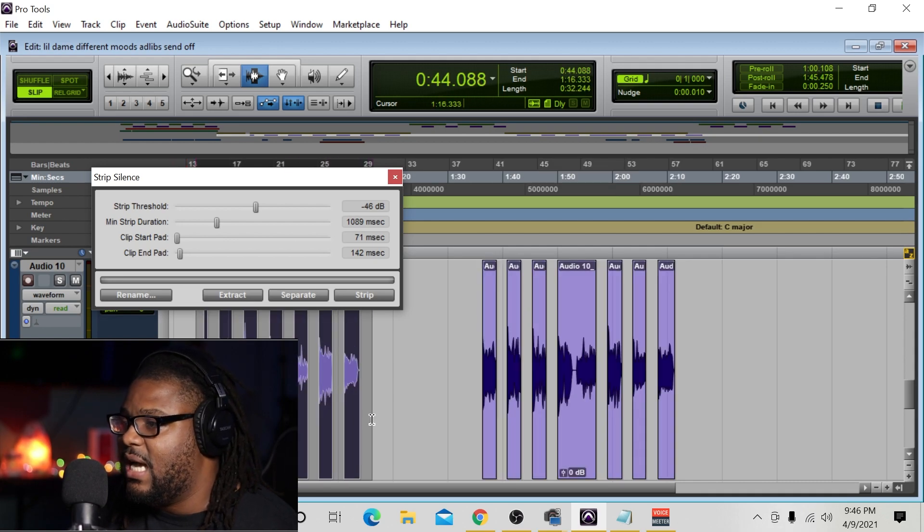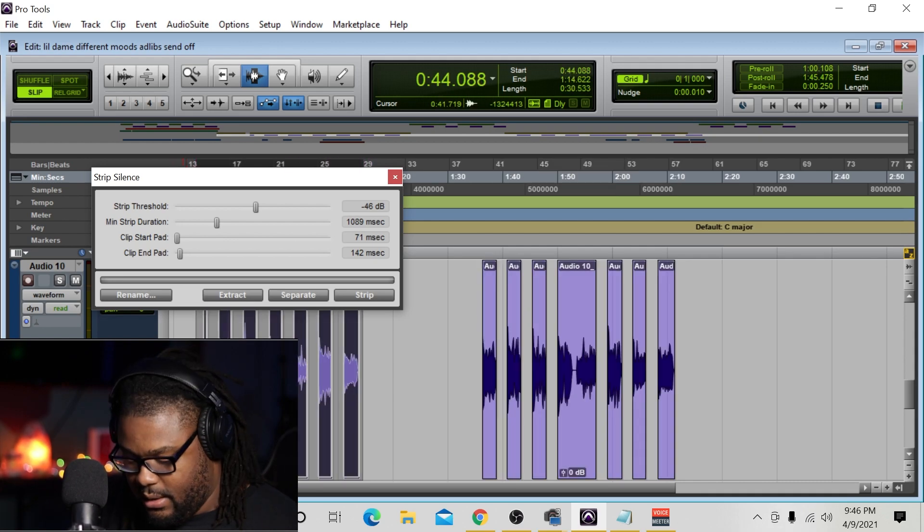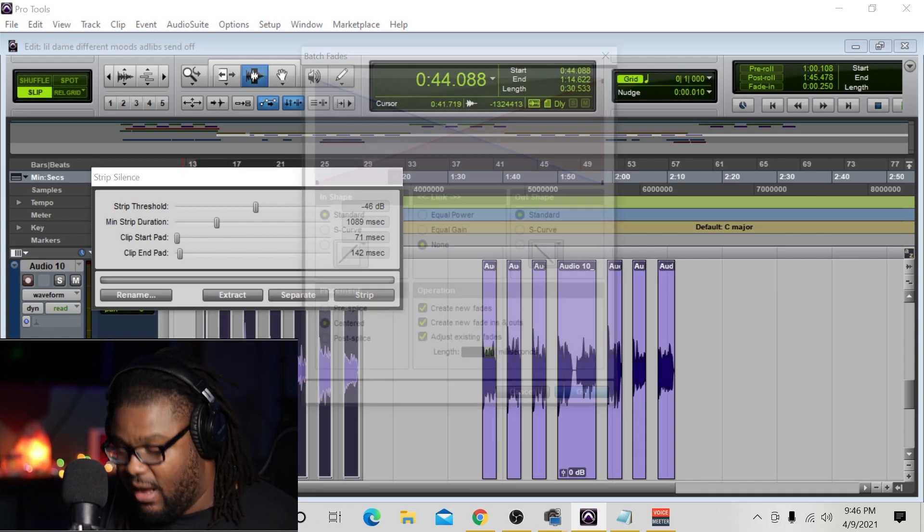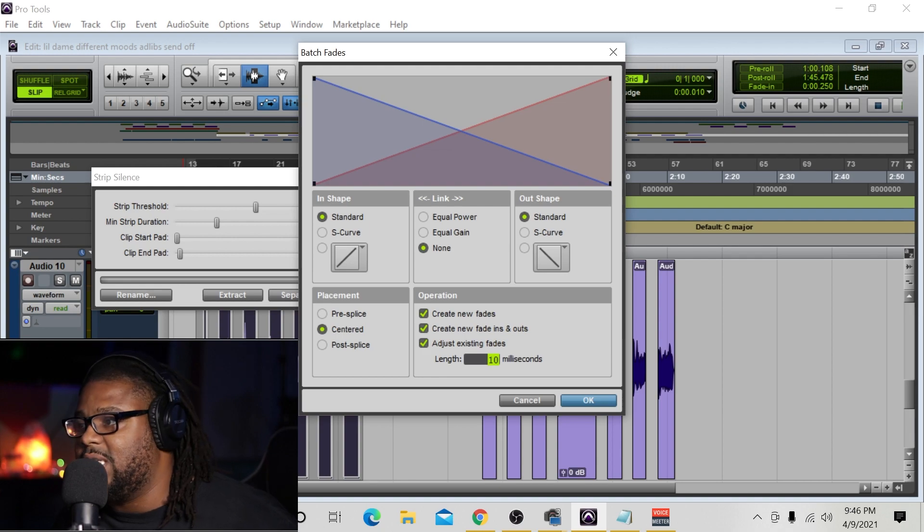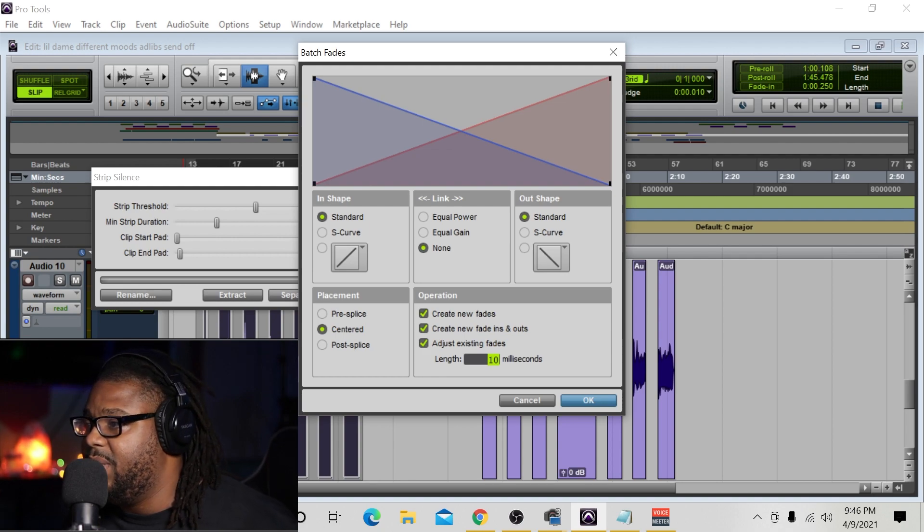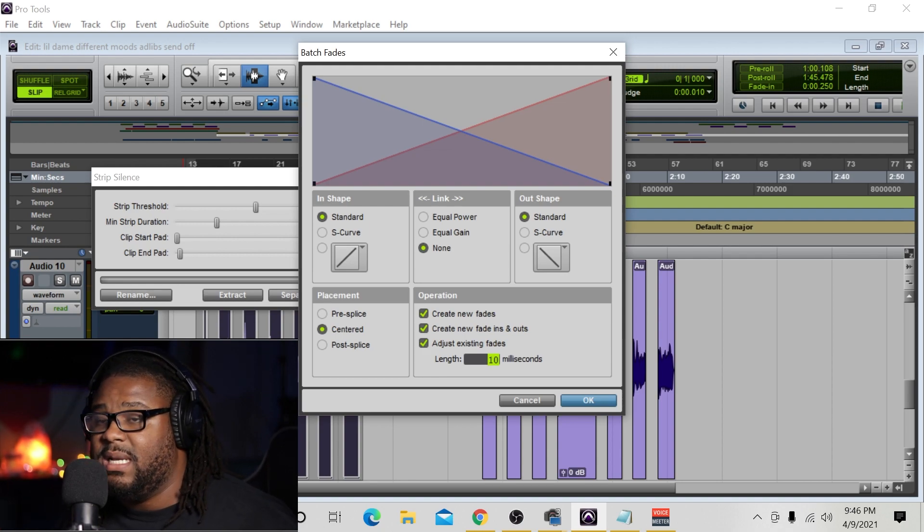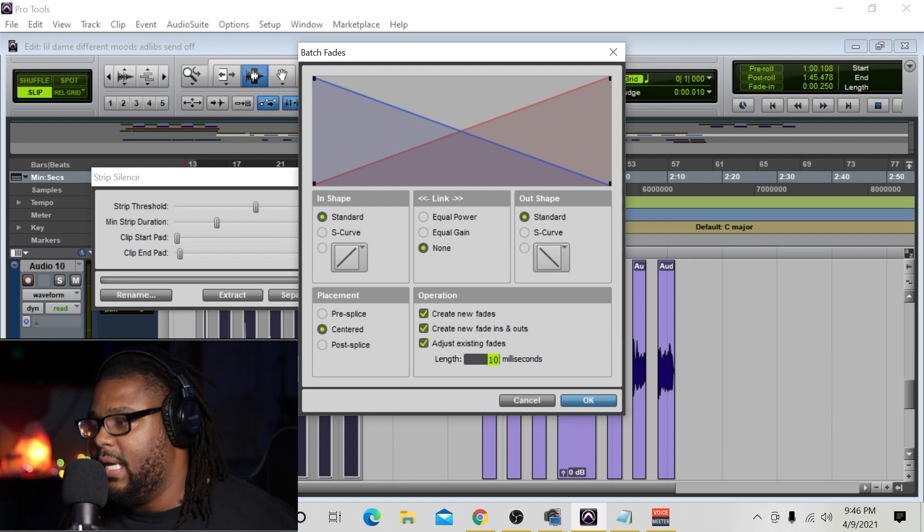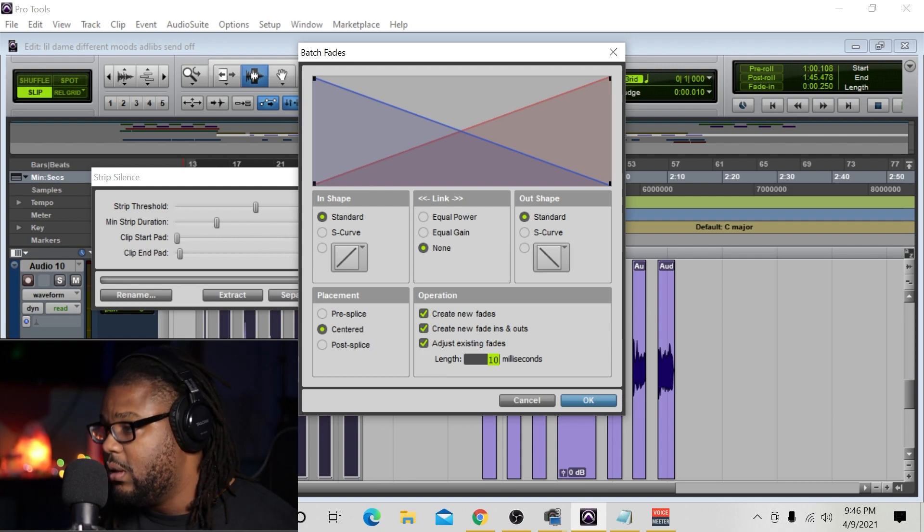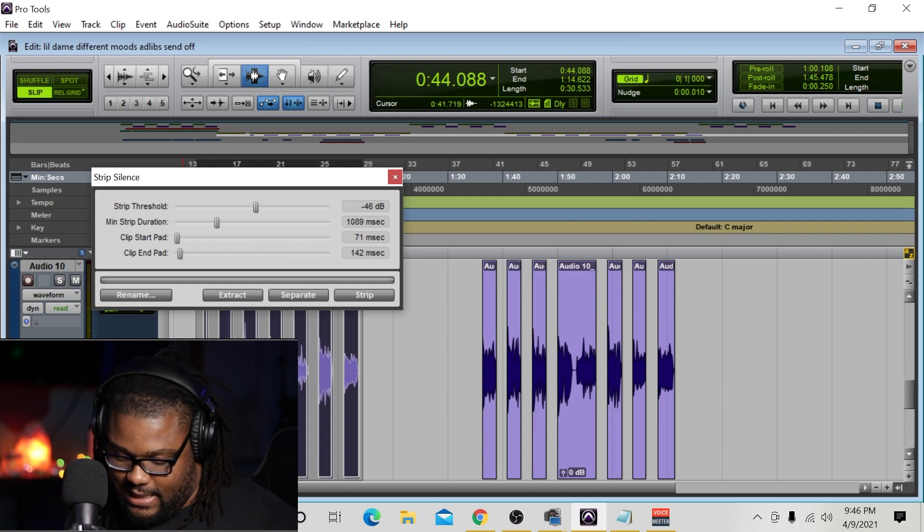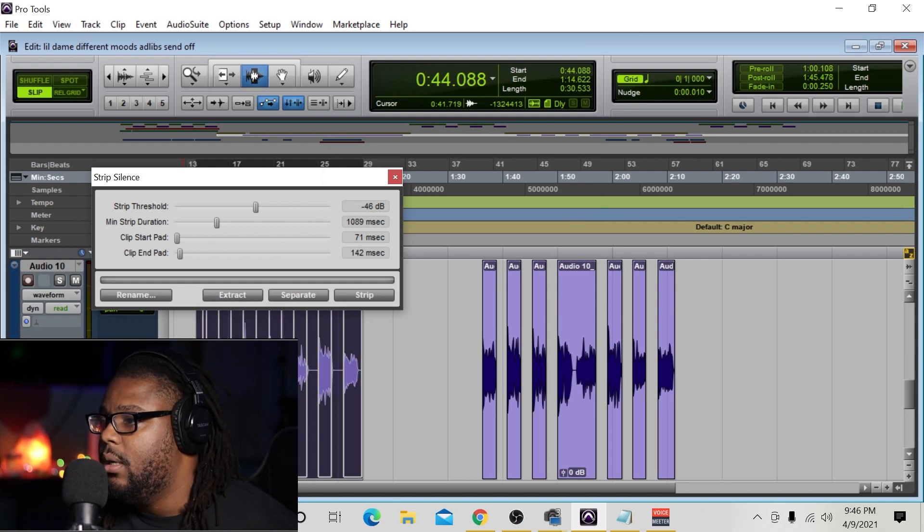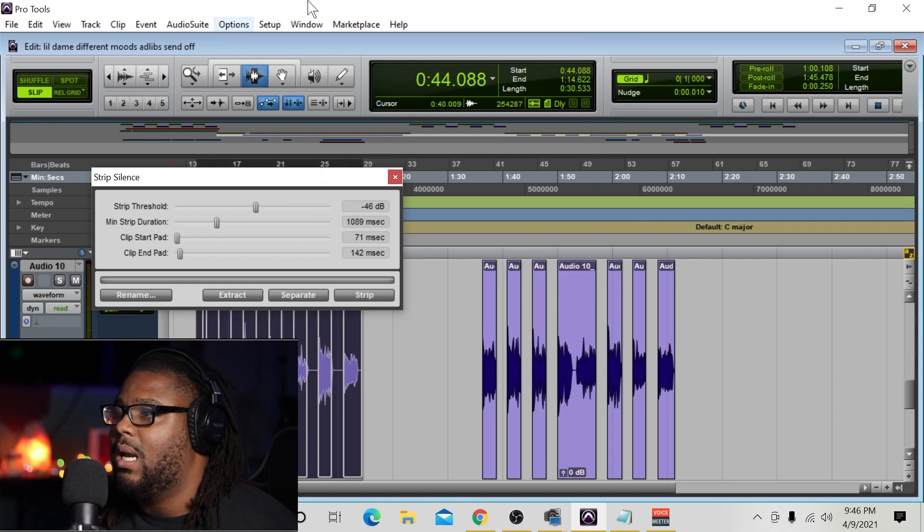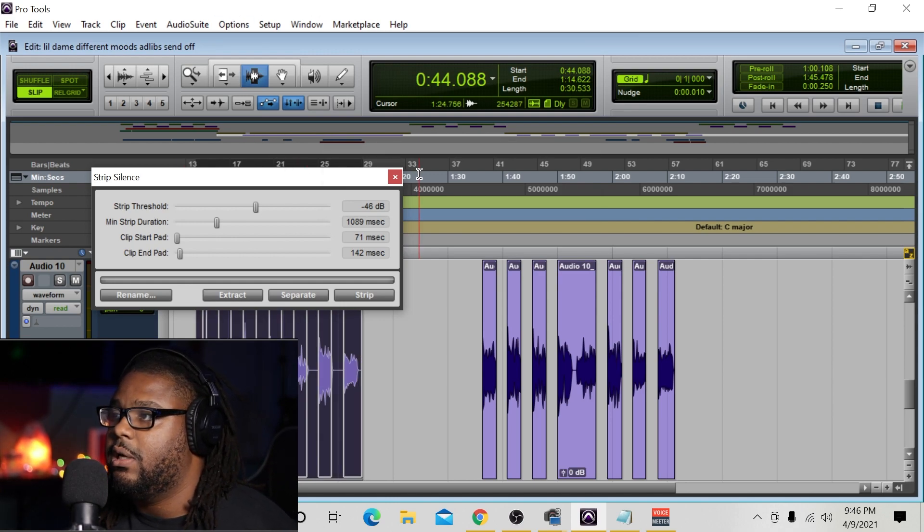Now in the process, I just highlight everything, Control-F again to create the batch fade so it's not any clipping or popping in the beginning or the end of the vocals. Go ahead and hit Enter, Shift-Alt-3, boom, voila, good to go.